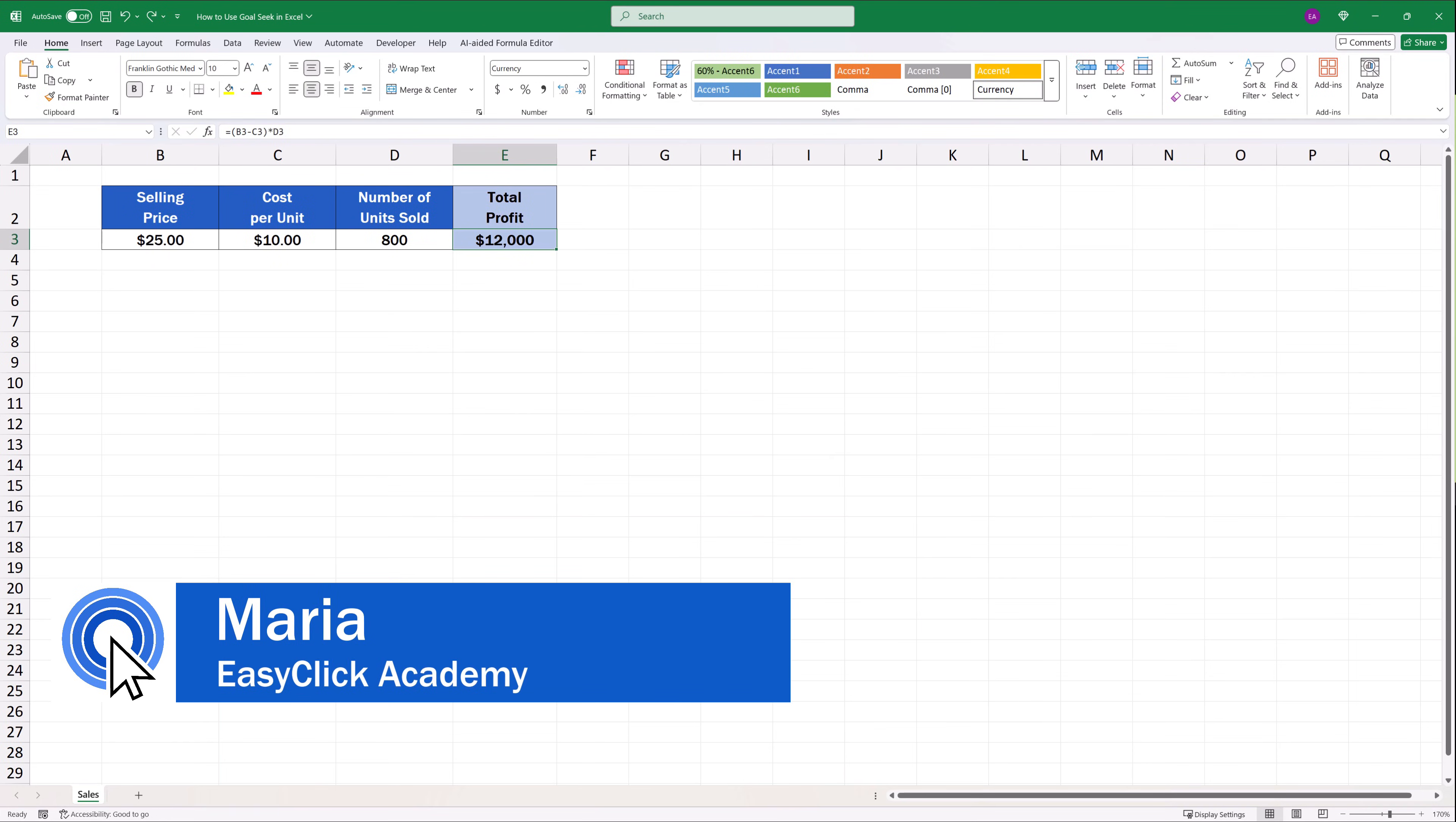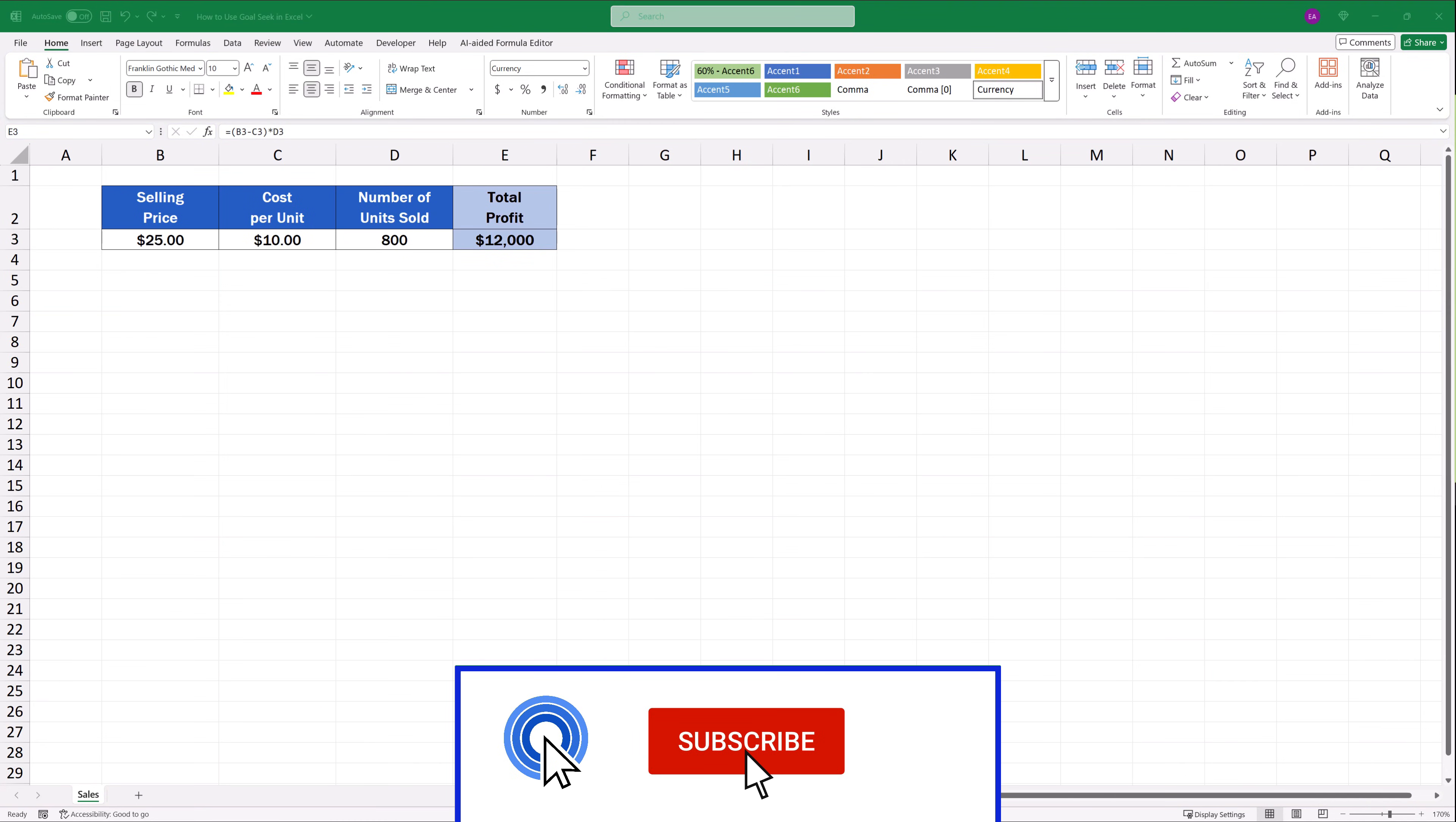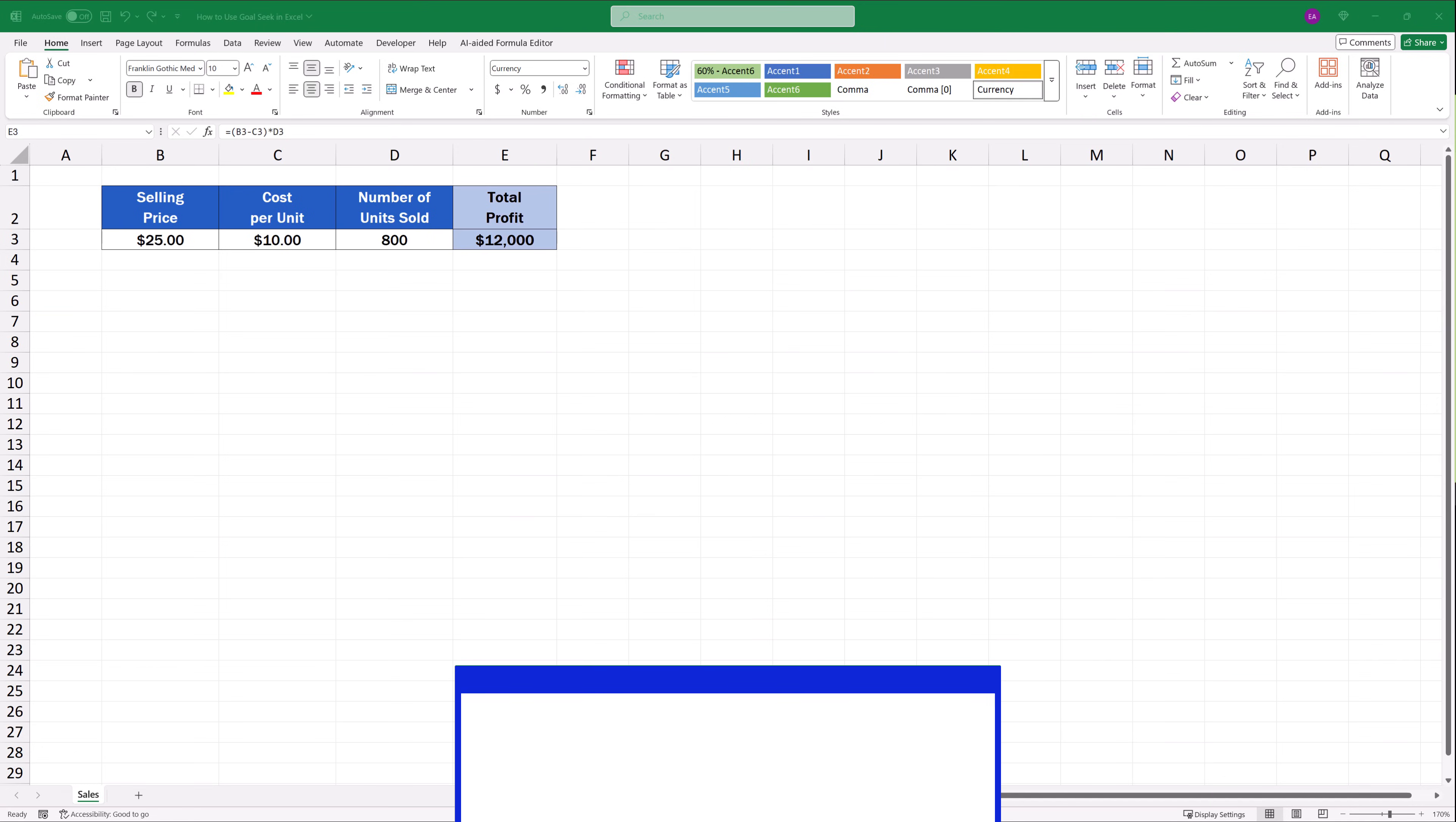Hello and welcome to EasyClick Academy. My name's Maria and together with our EasyClick team, we're here to make sure you'll be able to use Excel in a quick and easy way thanks to our digestible video tutorials.